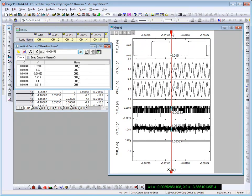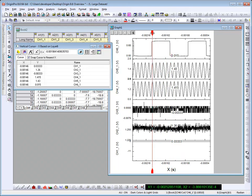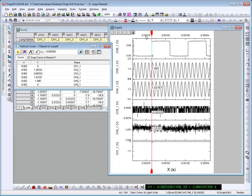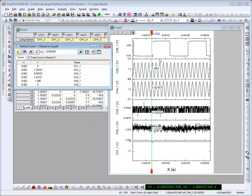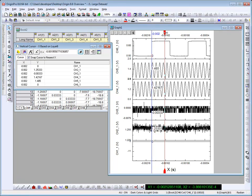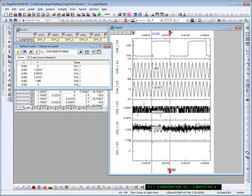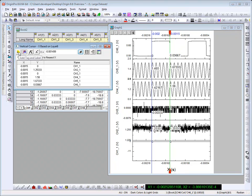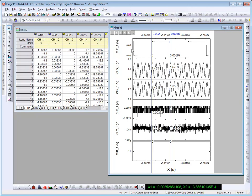I can click on the cursor, position it, and then tag the data with a line and labels at the desired x location. I can position the cursor again, tag again, and then when we're done, we can close the dialog, which will close the cursor.